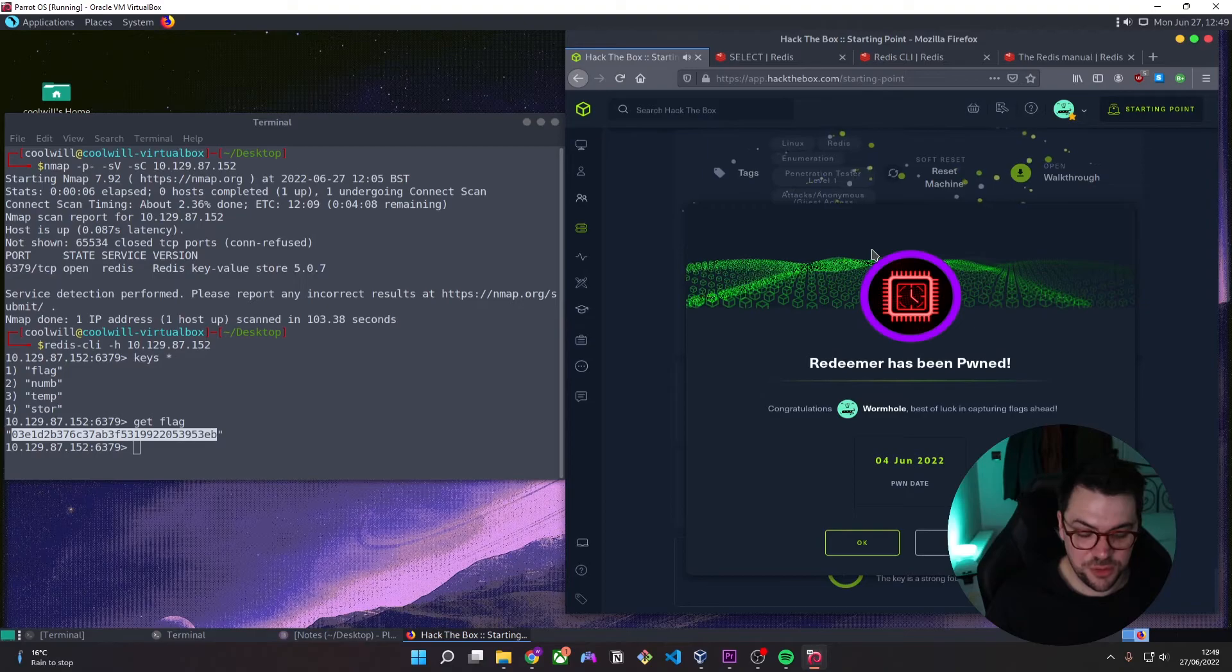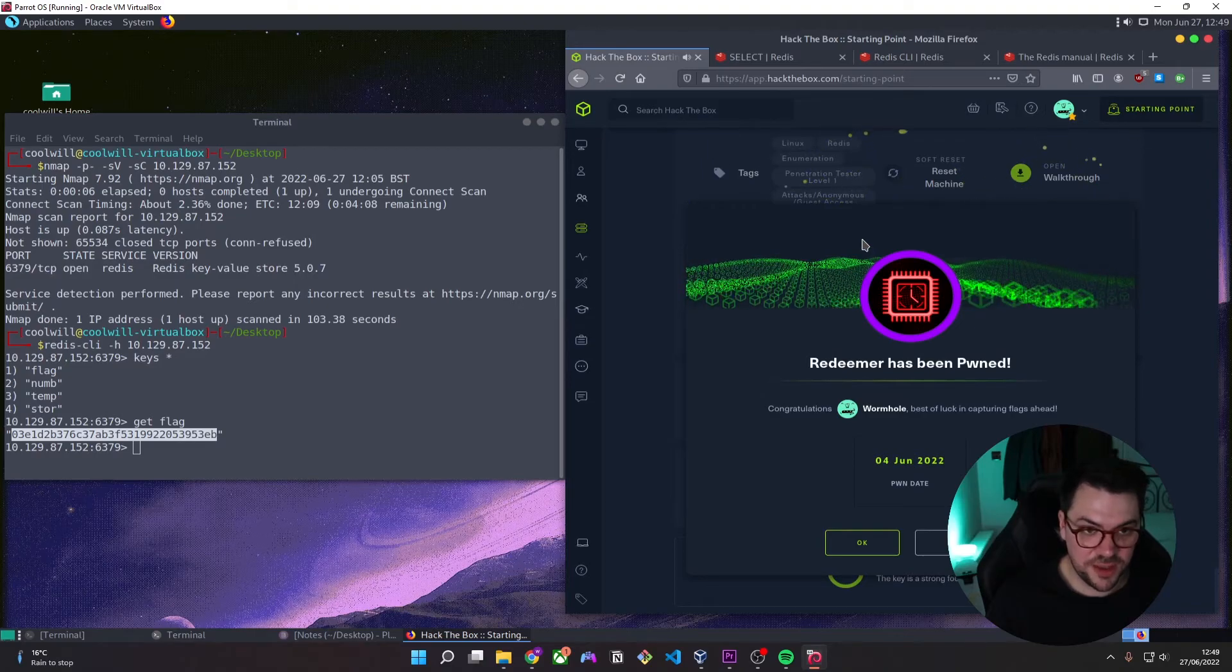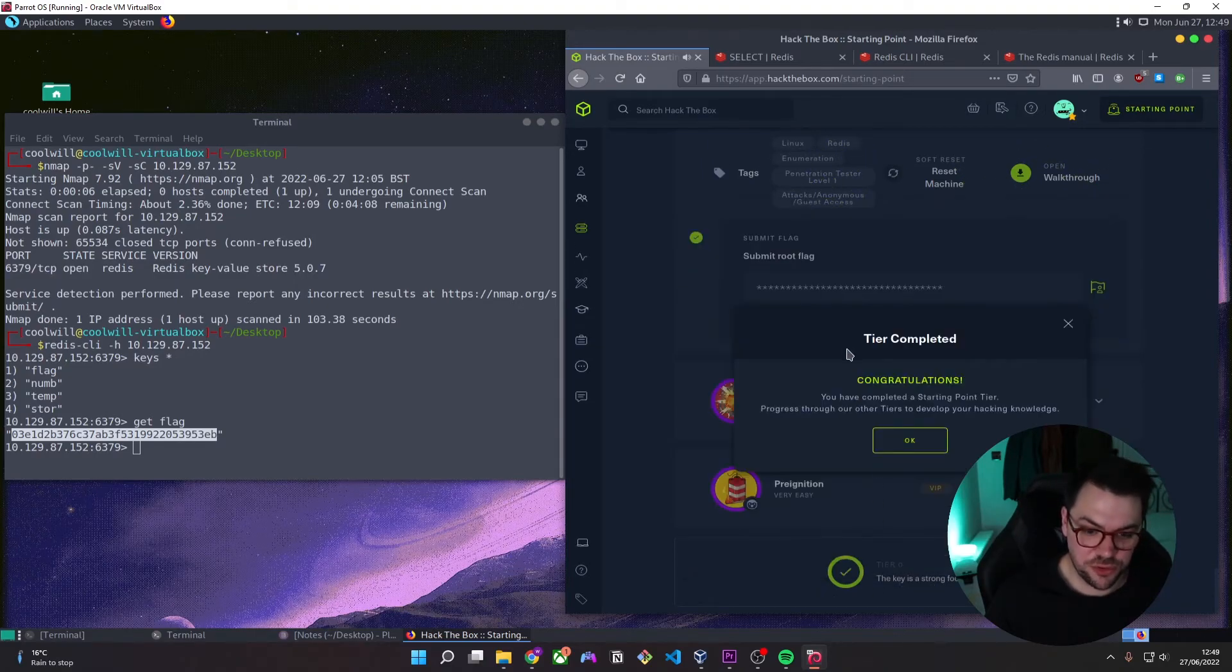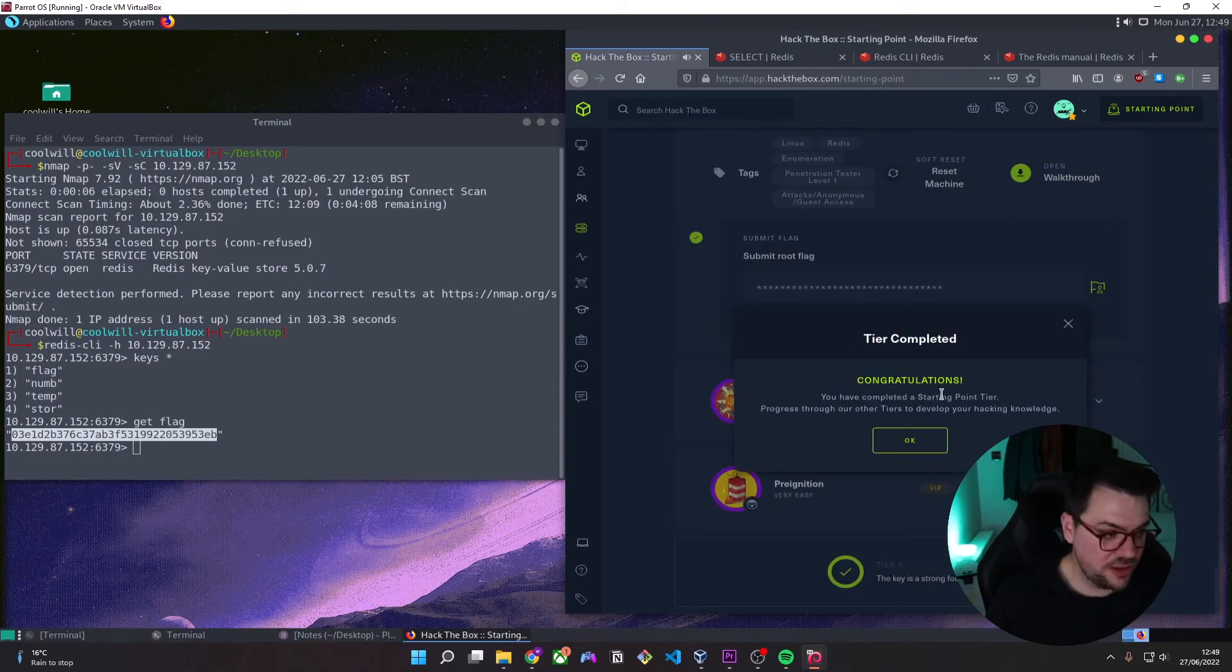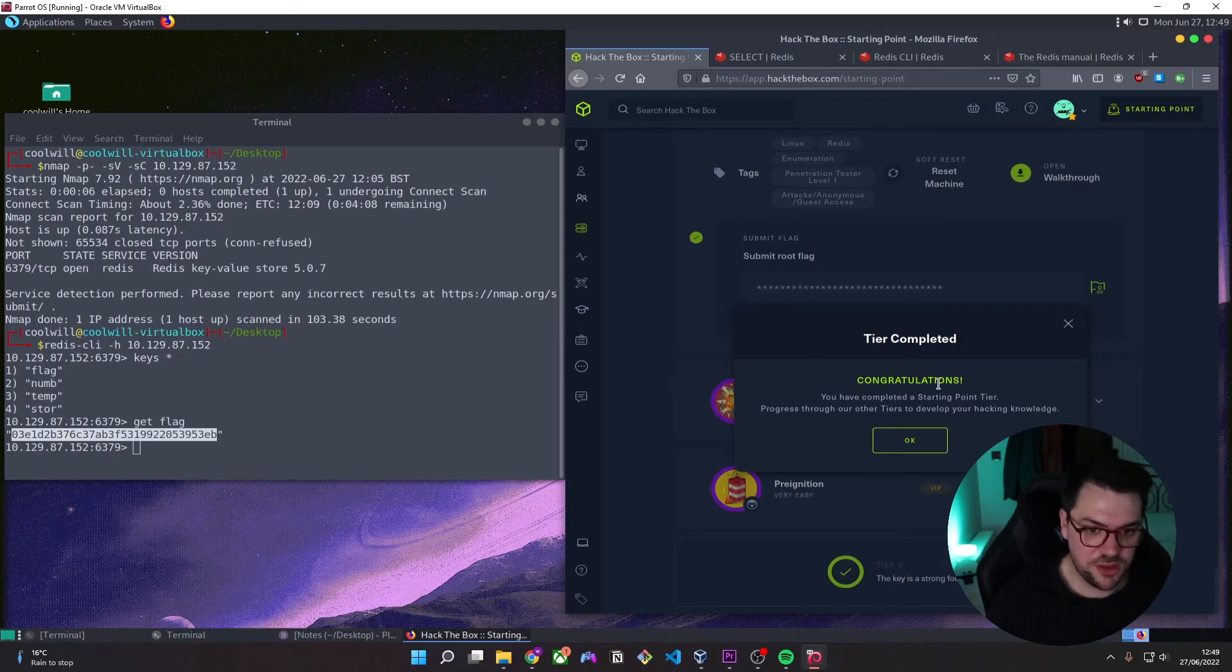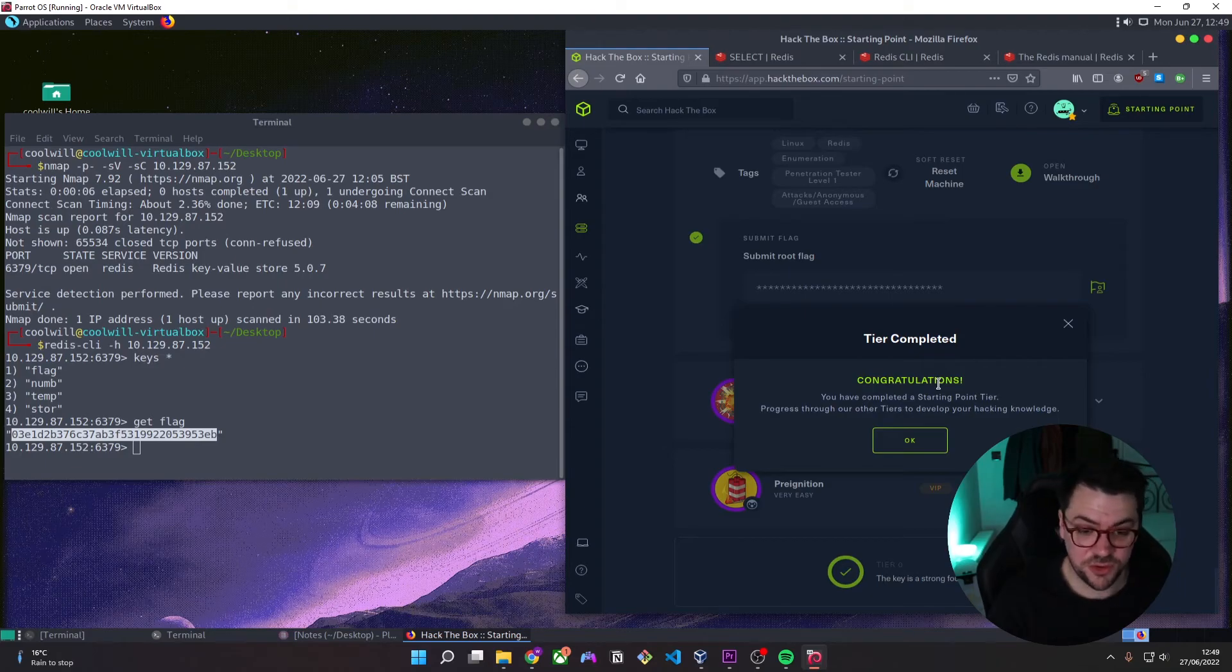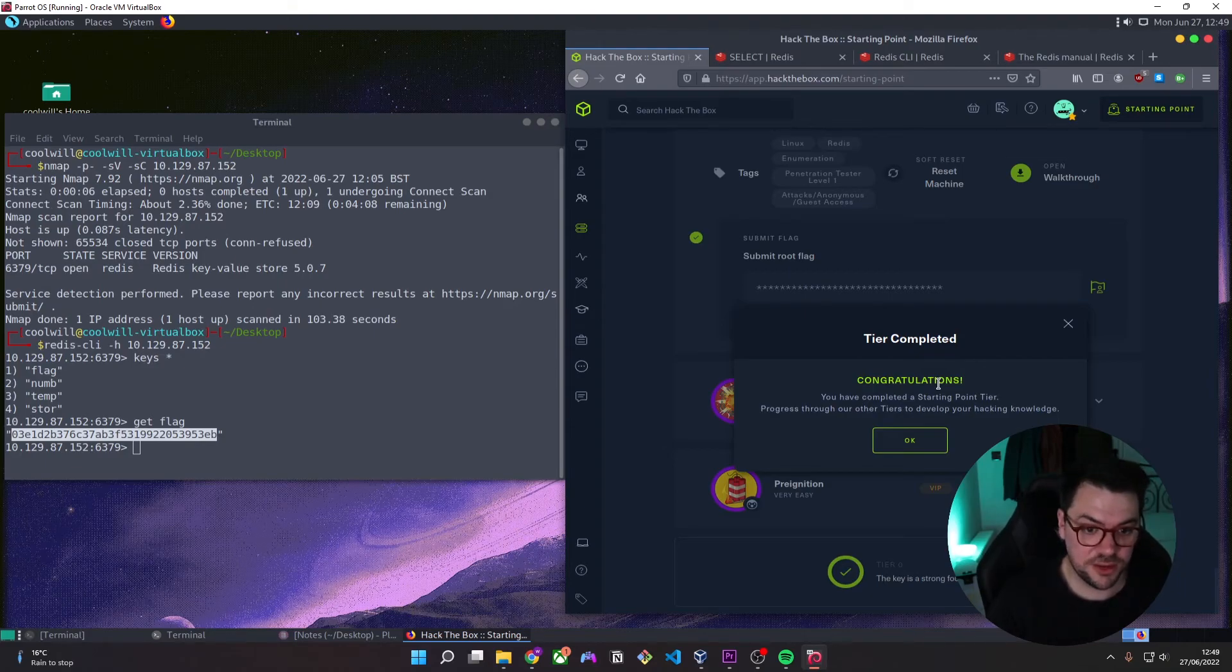And that's the Redeemer box on Hack the Box. This will probably be my last Hack the Box video for a while. So if you did enjoy them and you want to see more, let me know. But I'm going to probably transition away from the Hack the Box stuff now. Maybe focus on some TryHackMe stuff or maybe some more Kali Tool development videos. I'll see you in the next one.